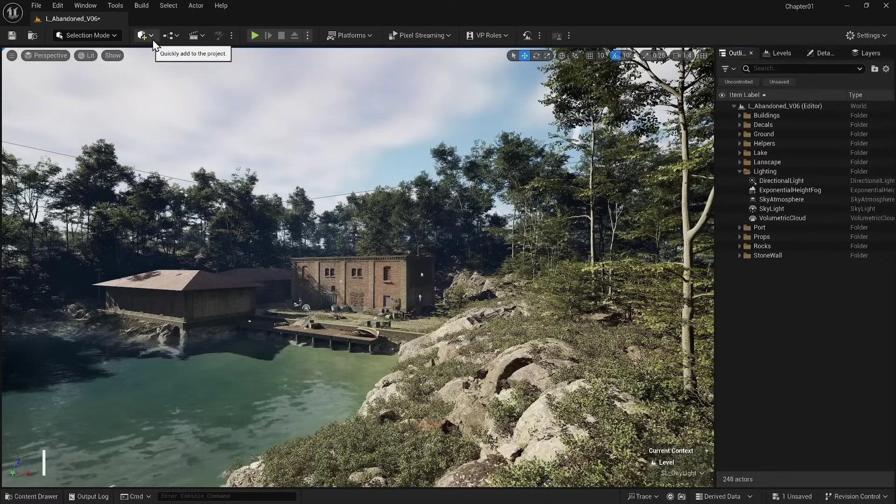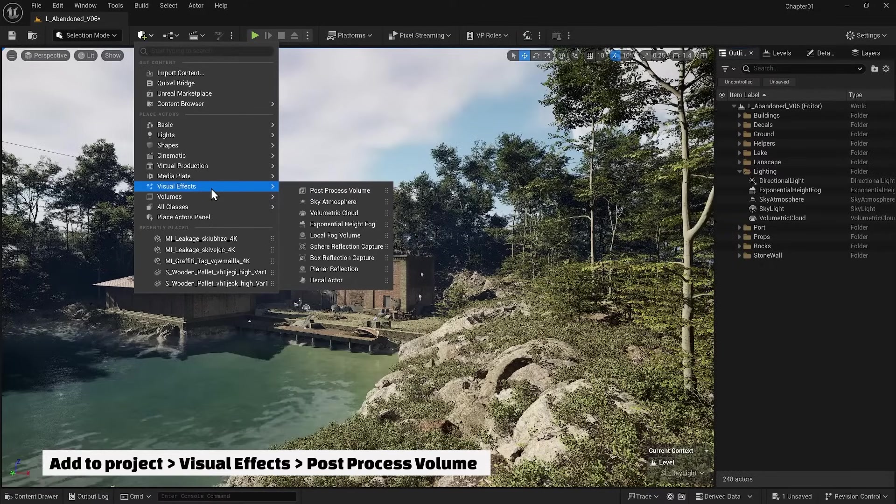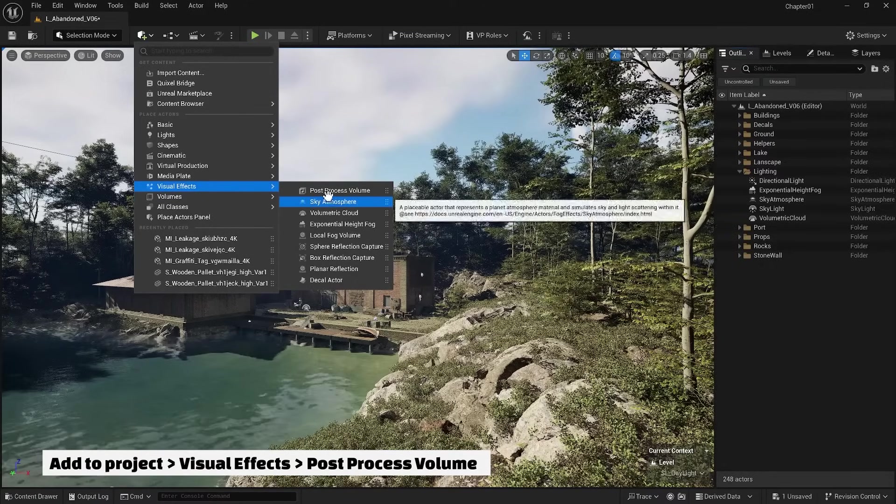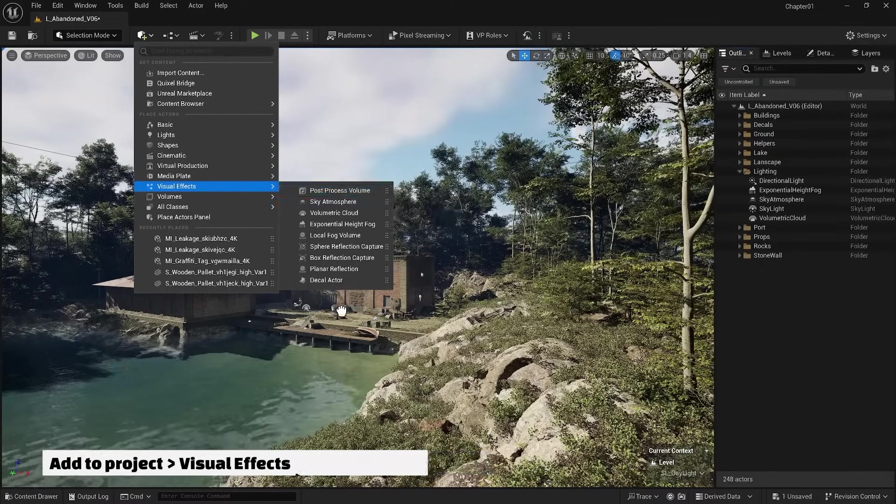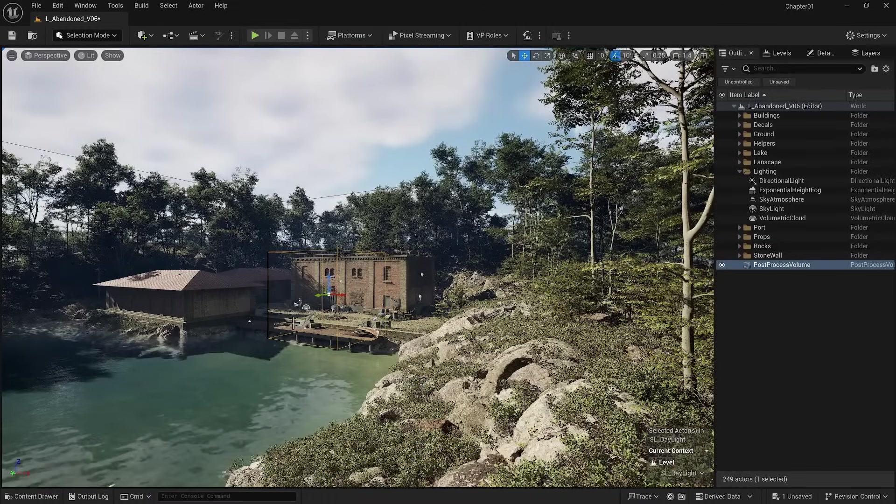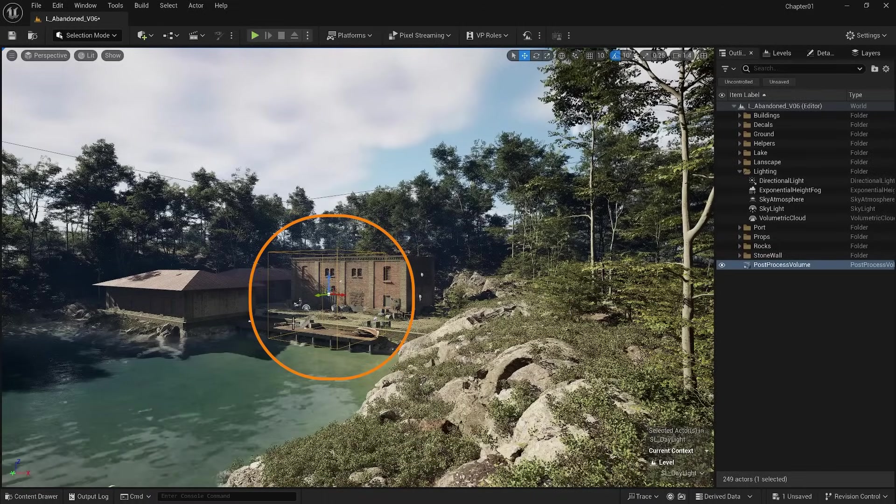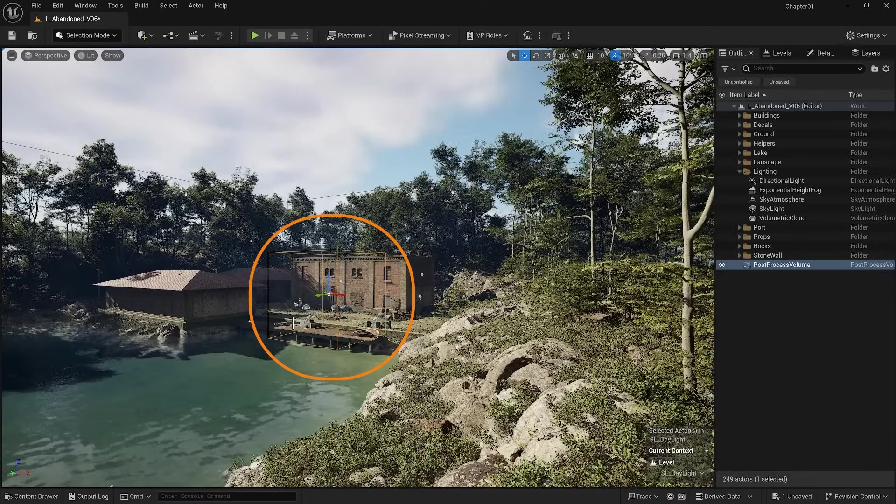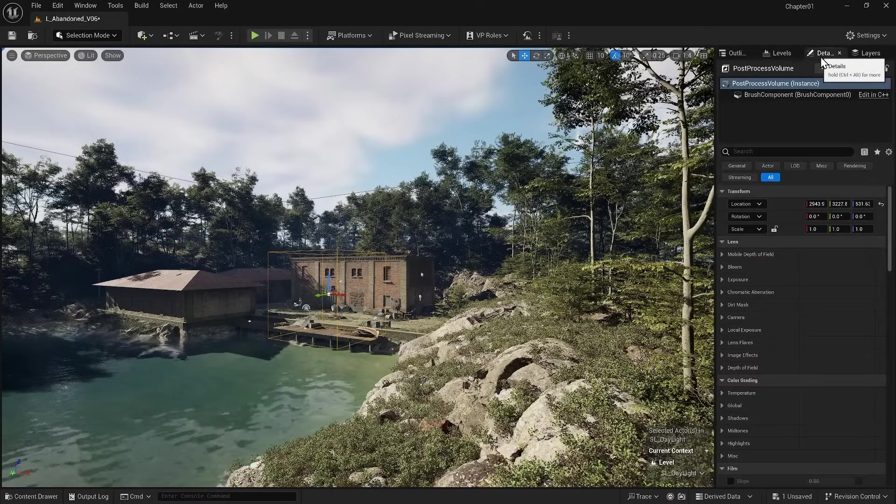From the Add to Project section, I go to the Visual Effects section and create the Post Process Volume. As soon as you create this item, you'll notice that it has a box around it. Let me go to the detail section of this item.